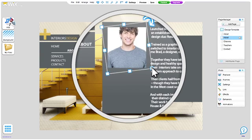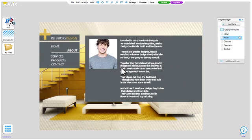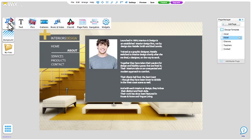Make a mistake? No problem. Just go up here and click undo. And if anything's missing, you can always add it from here.